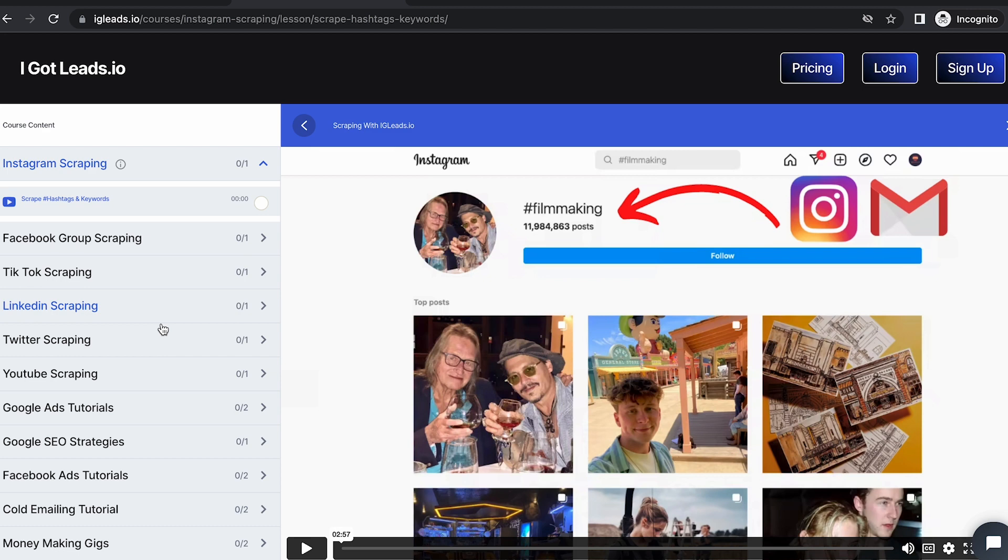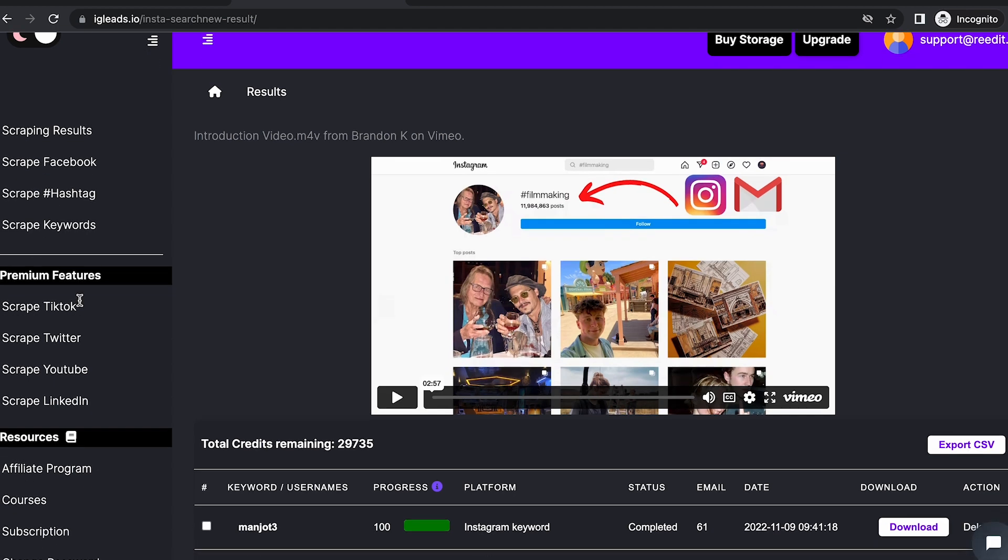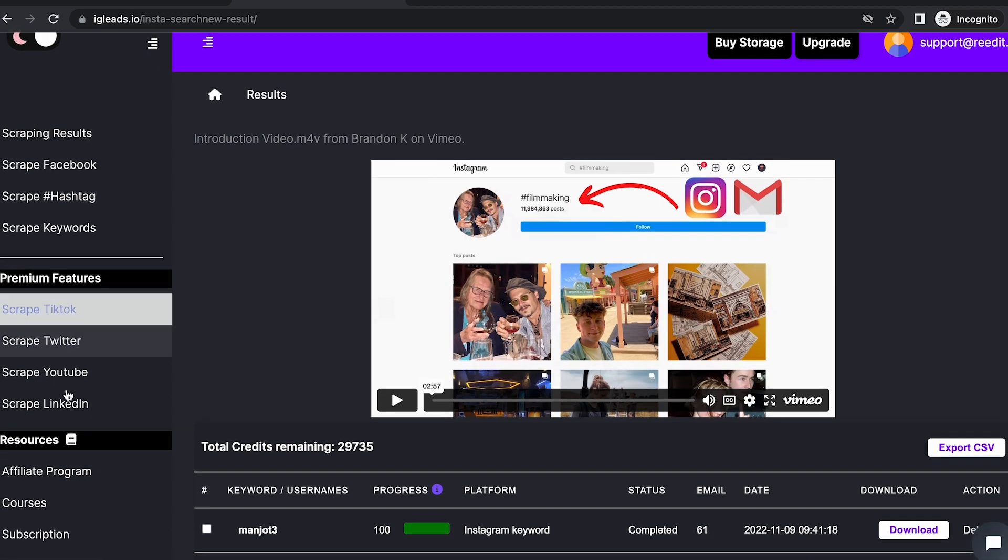A lot of people don't know that you can actually scrape LinkedIn groups as well, so let's get into it. I'm going to show you how quick and easy it is to scrape LinkedIn groups. Let's go back to the dashboard and click on Scrape LinkedIn.